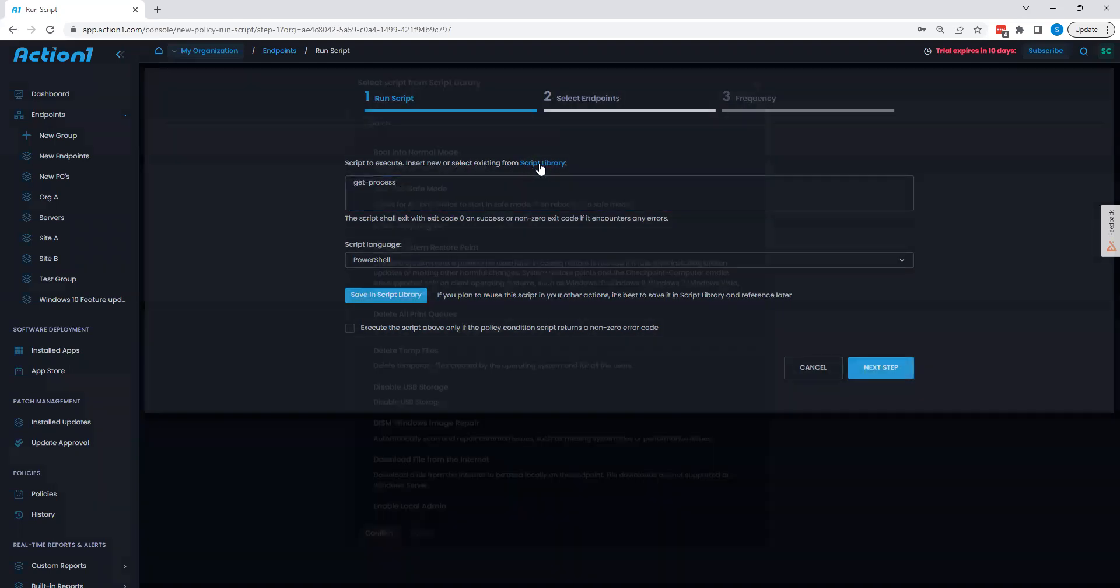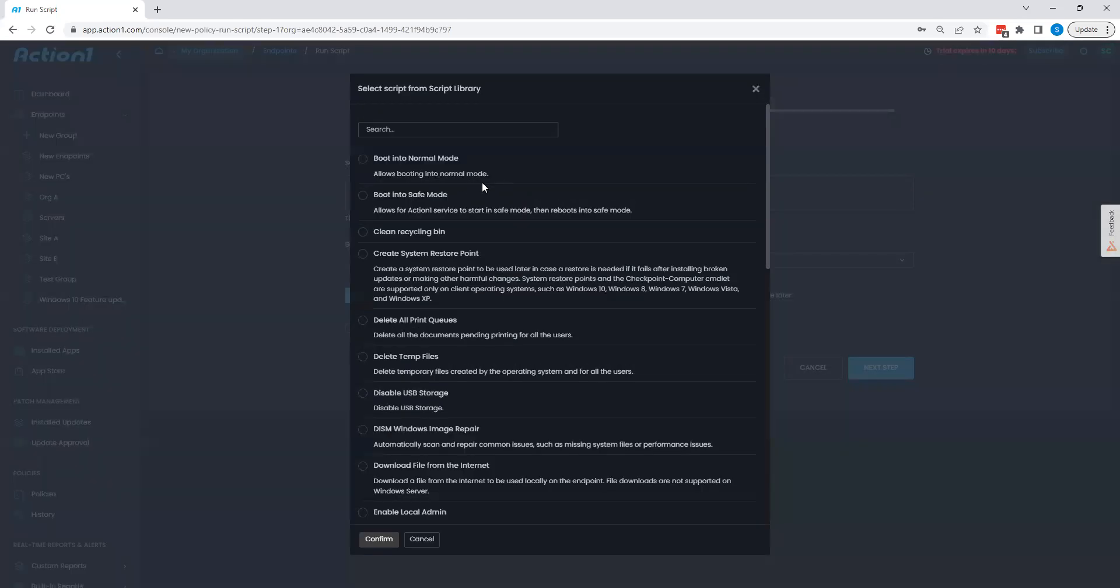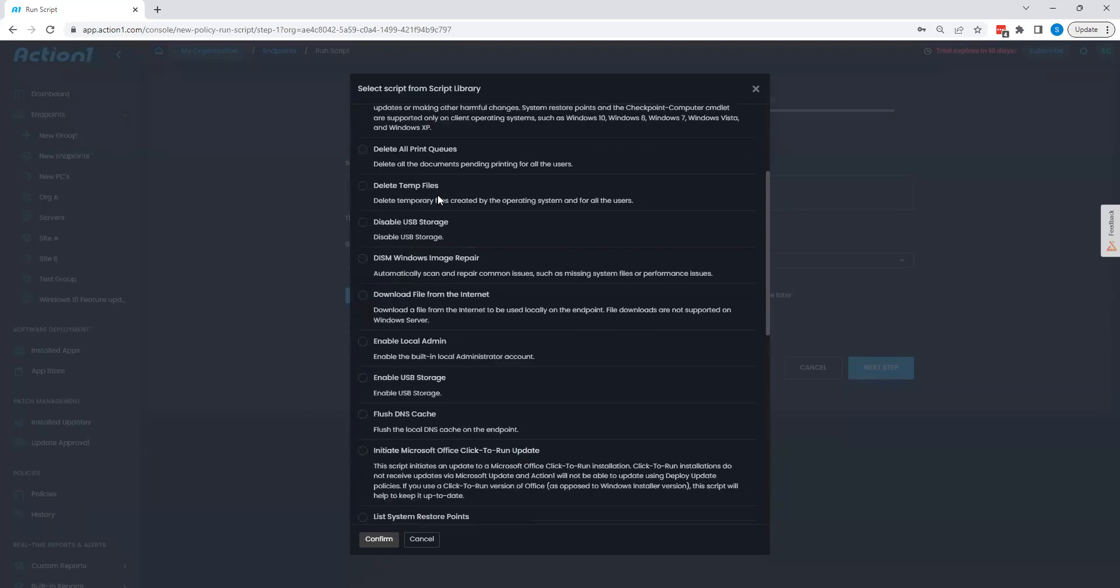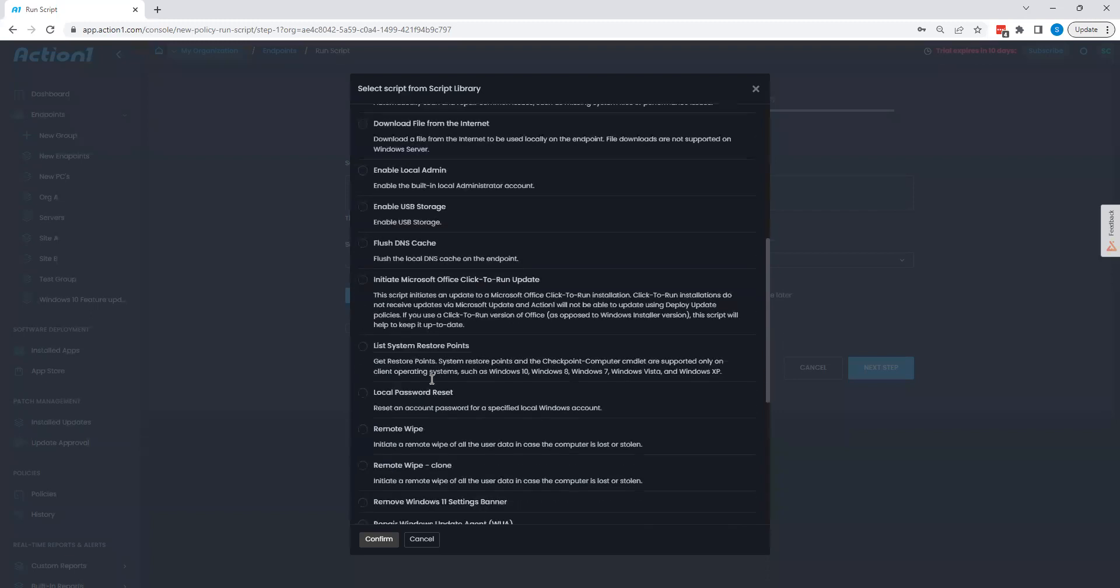By choosing script library here, the text that we just selected, I'm able to see a collection of scripts that are provided by default through Action1.